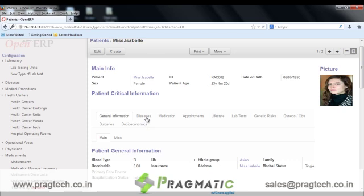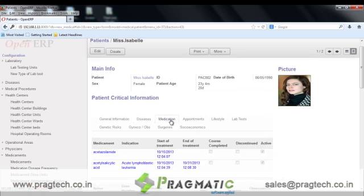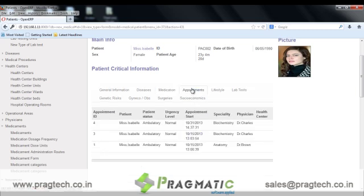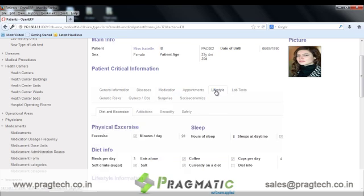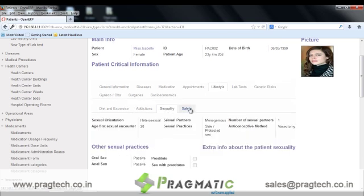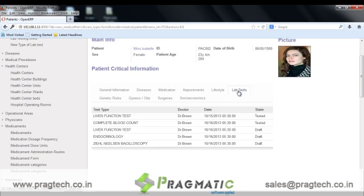We have a diseases tab in which various diseases that the patient has suffered so far are maintained. The next is the medication tab in which the medicines provided to the patient so far are maintained. We have an appointments tab in which the appointment history of the patient is maintained. The next is the lifestyle option in which lifestyle details of the patient are maintained, like diet and exercise information, addictions information, sexuality information of the patient, and safety information.